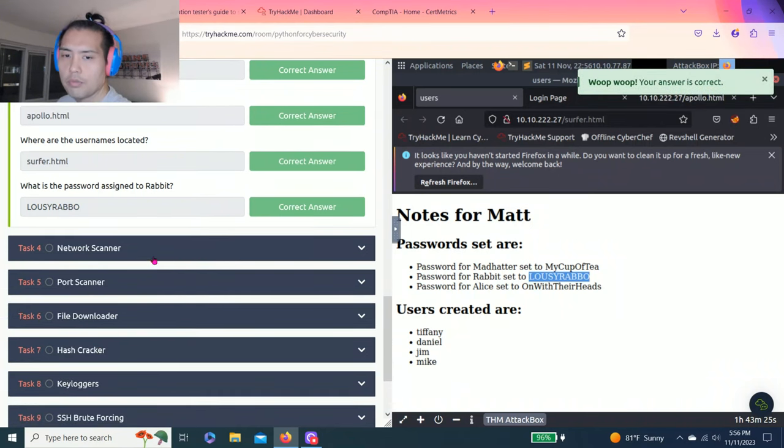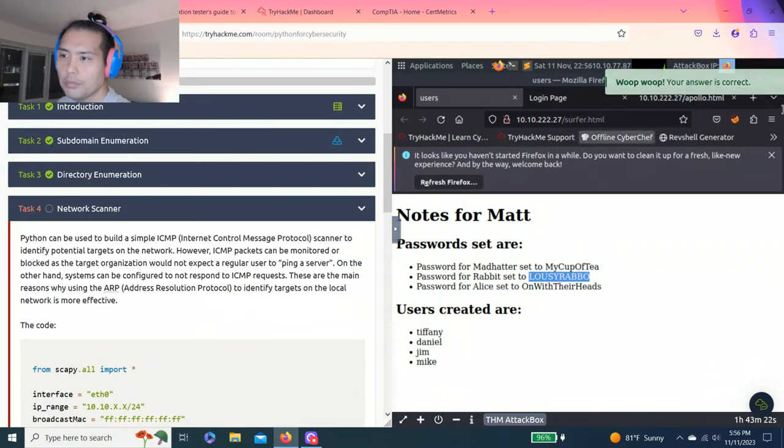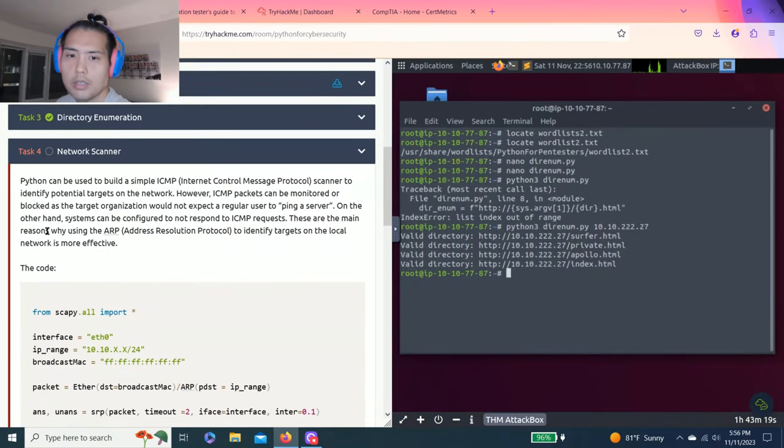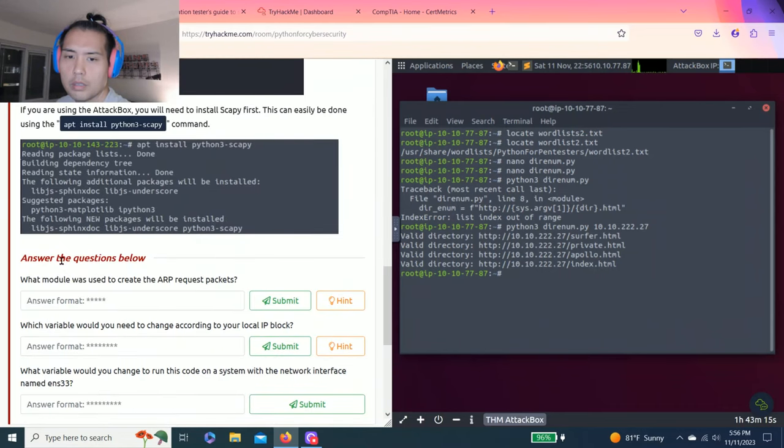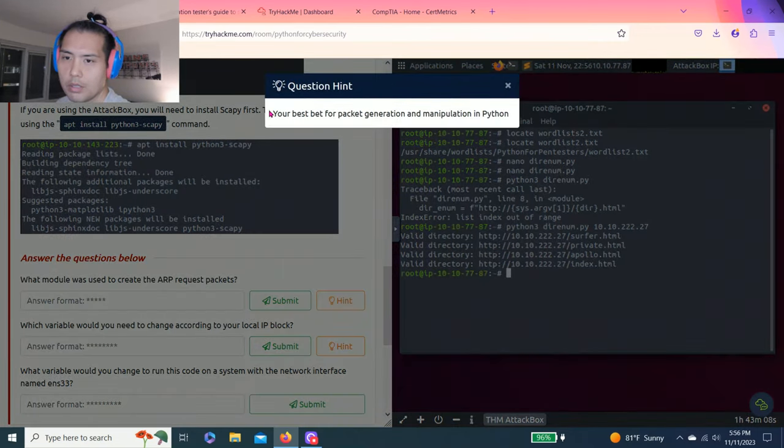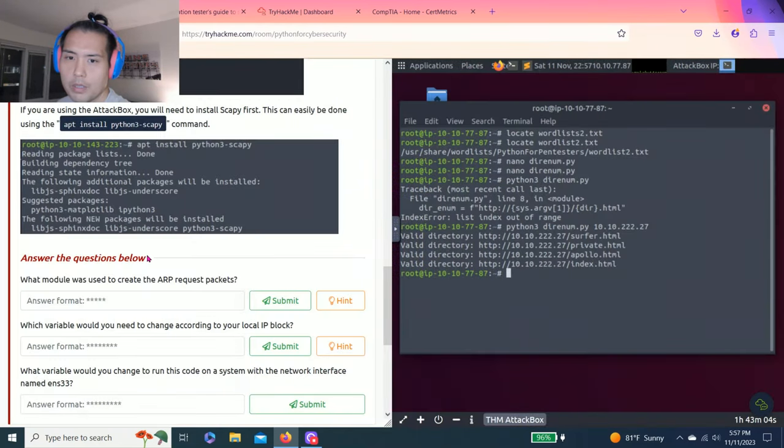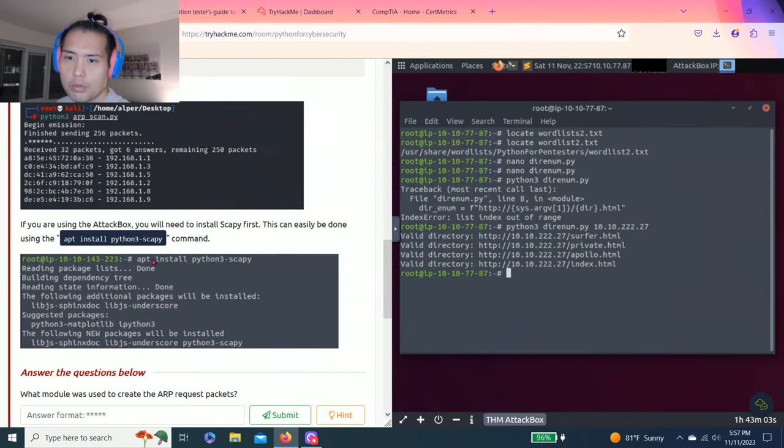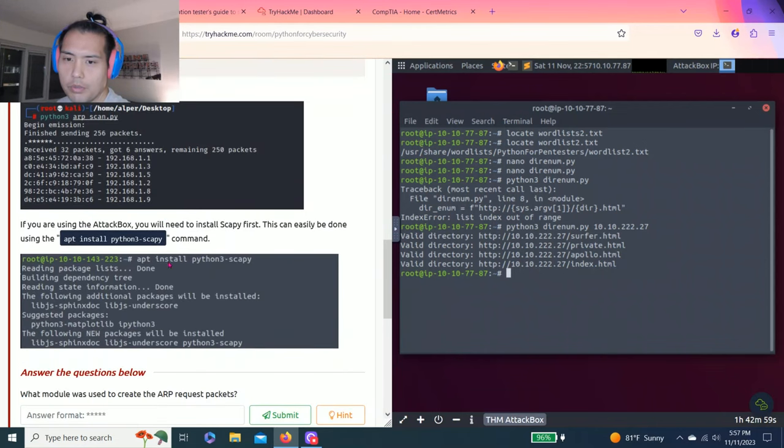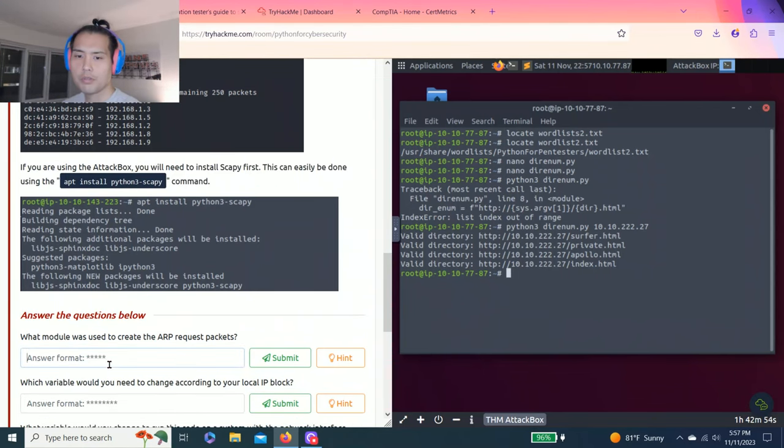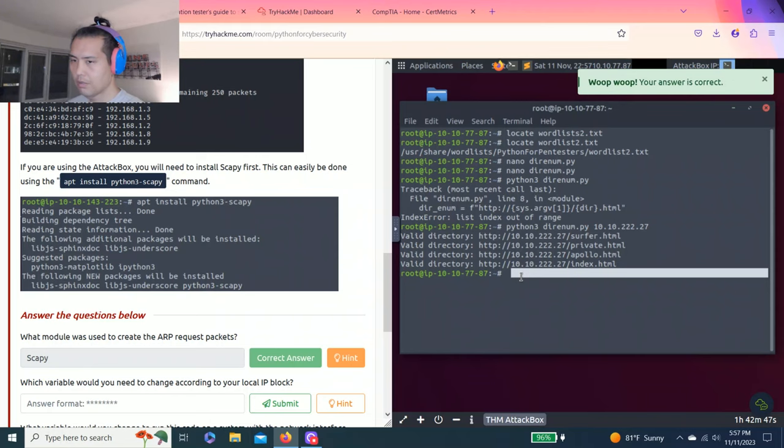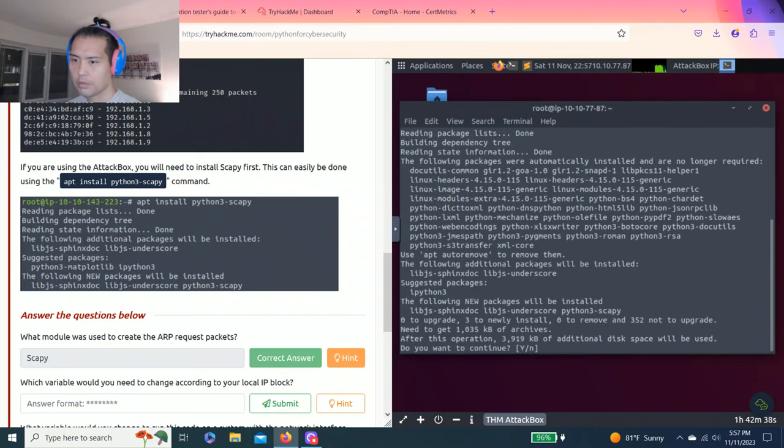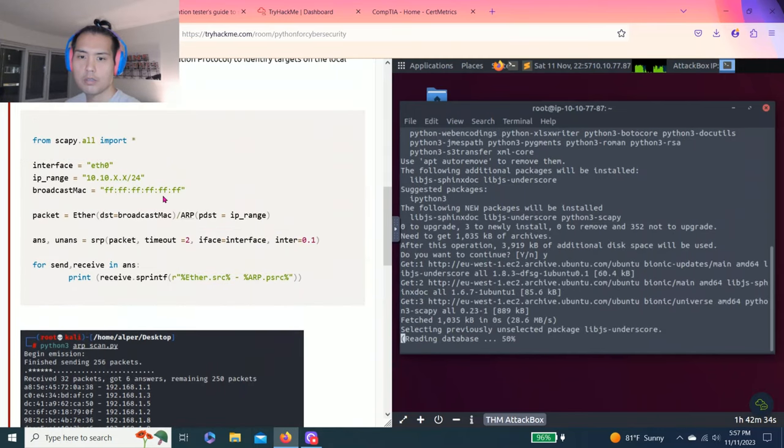Let's go task four, network scanner. Answer the questions below. What module was used to create the ARP request packets? Your best bet for packet generation, manipulation in Python. This one talks about Scapy, right. Since you're using attack box, you need to install Scapy first. So we need to install Python 3 Scapy. Continue, yes.